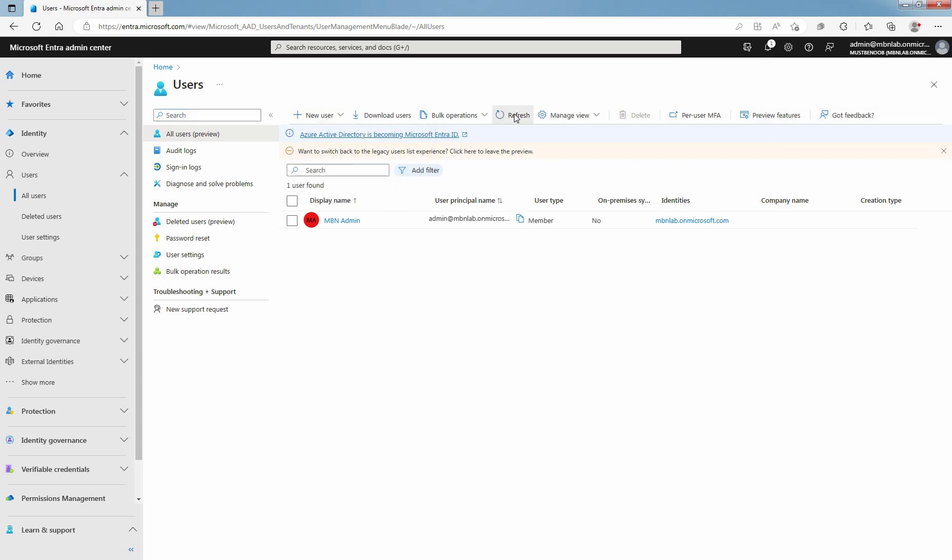Click on Refresh. On All Users page, now you can see the newly created user account Daxter Morgan.